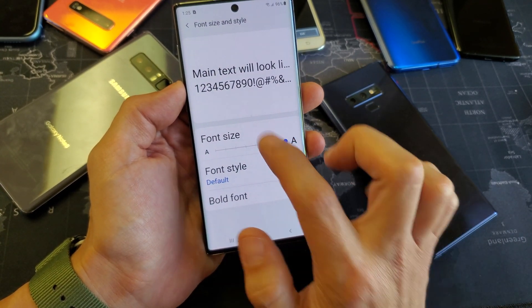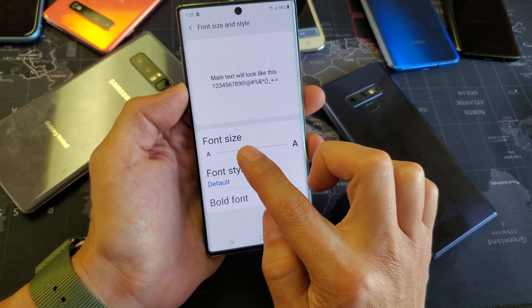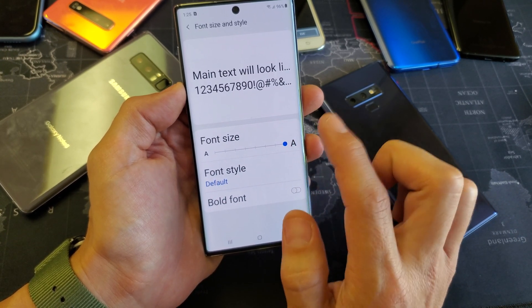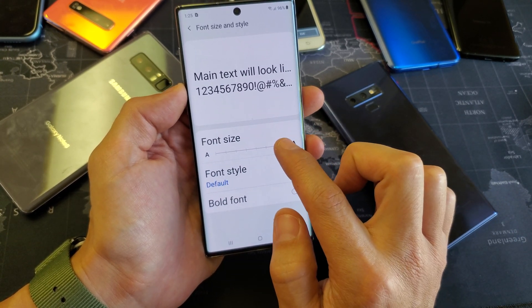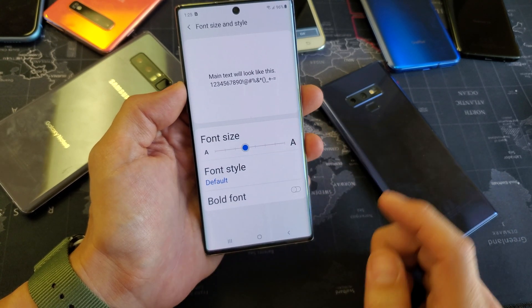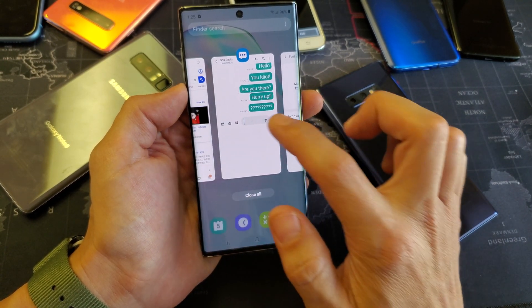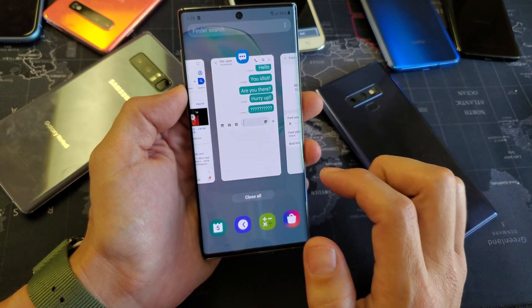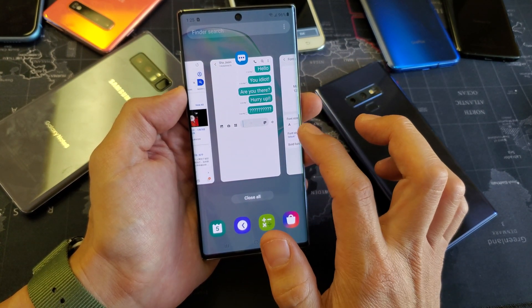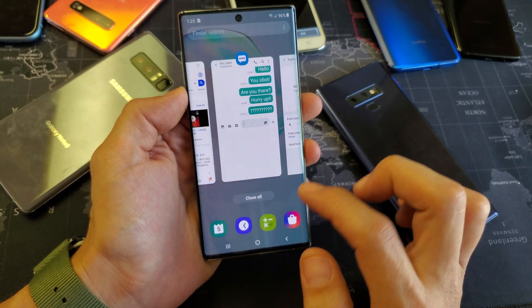Now by default you can see how big the text is — by default it's about down here. You can see I had it on the max right here. Let me go ahead and go back to the default, and remember the text messaging app? You see how big the letters are right there. I put it back to the default size.